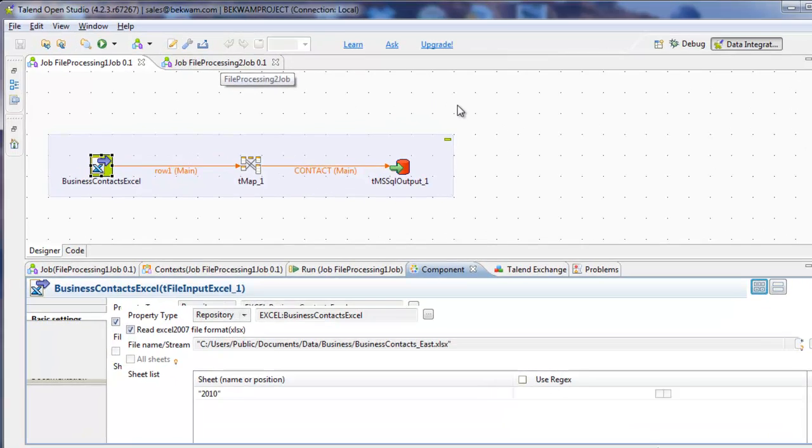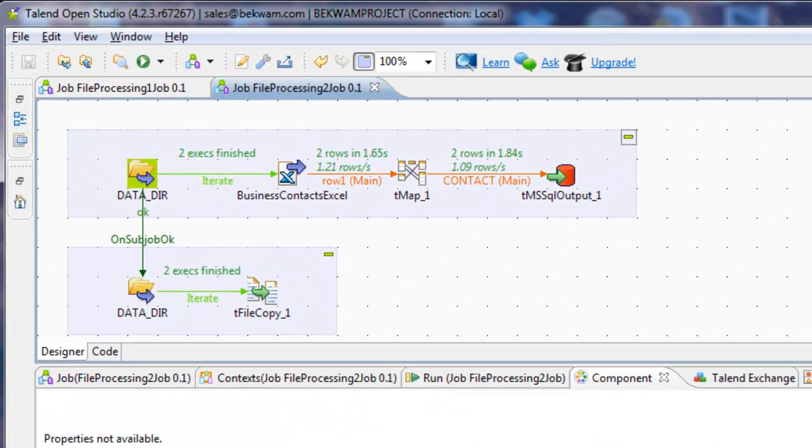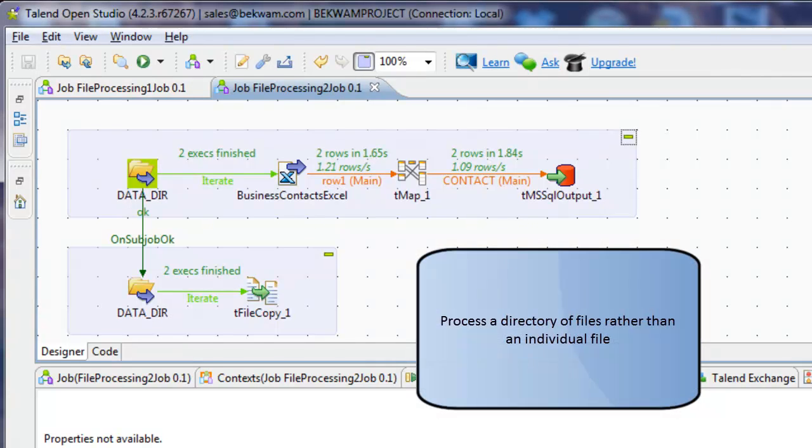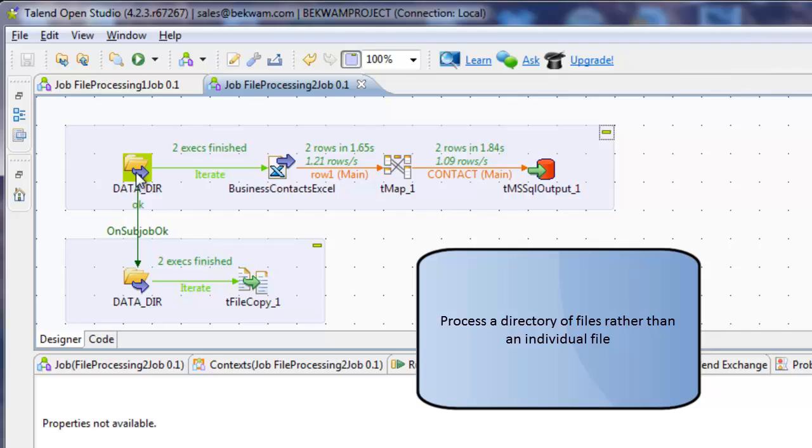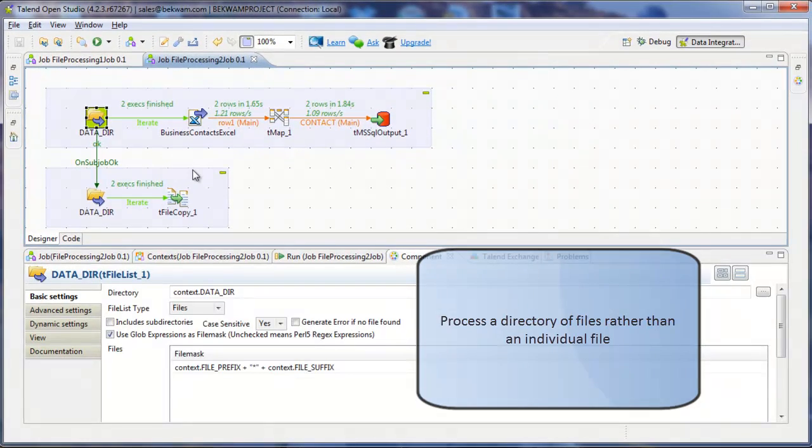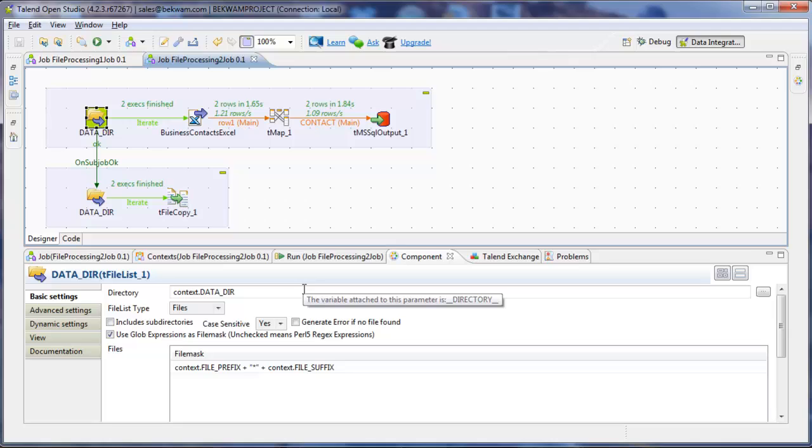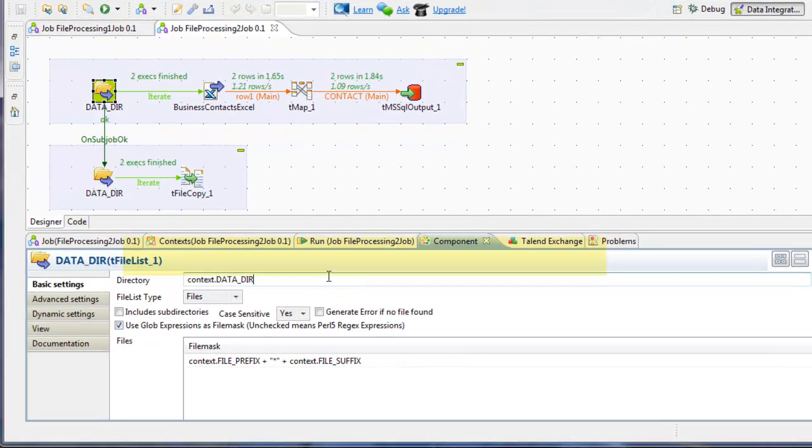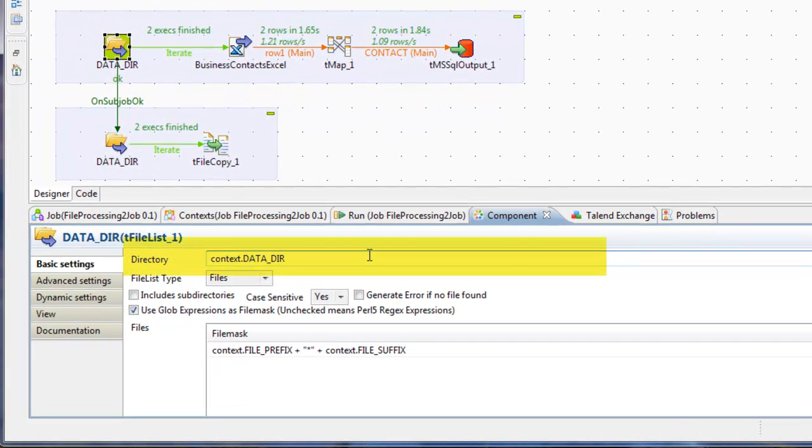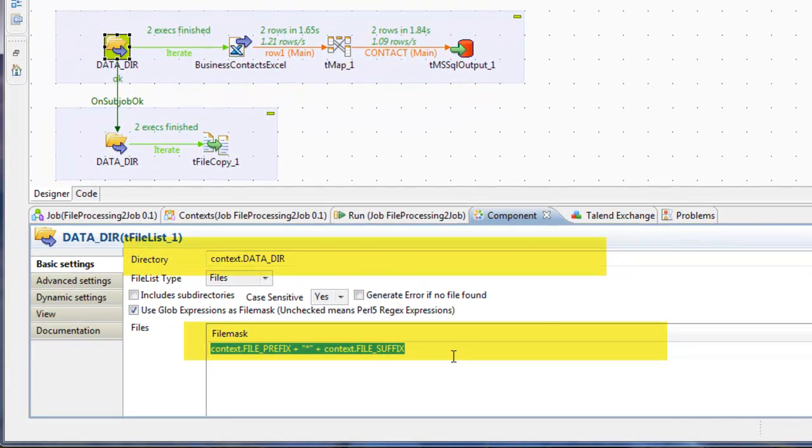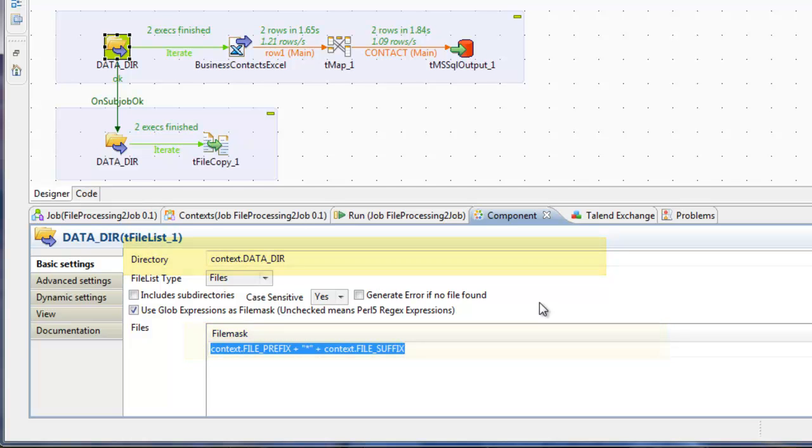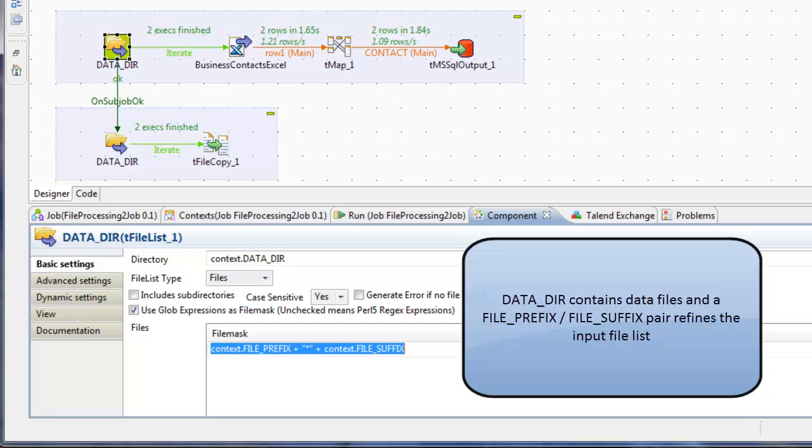A more robust solution is to drive the processing from a directory of files rather than from a single file. In this example, the processing starts with a tfile list based on a context variable called datadir. And there's a file prefix suffix scheme that's going to sort out the contents in the datadir. This is used in the case where datadir may be used by several different jobs that aren't related.